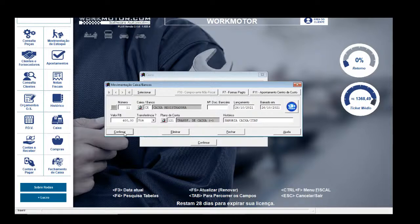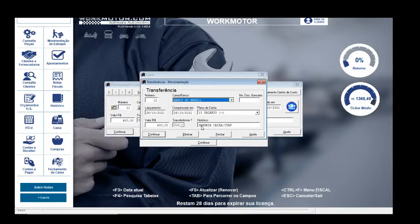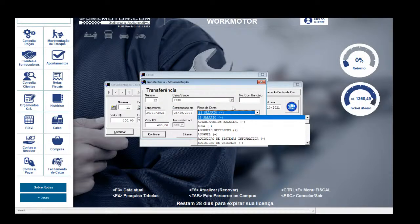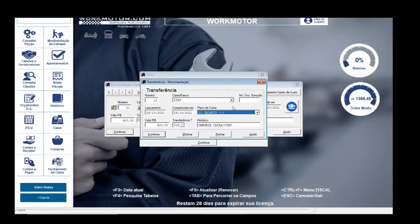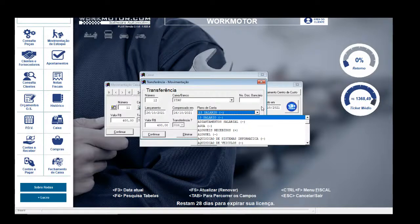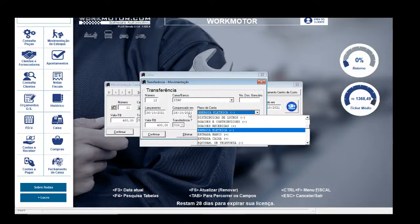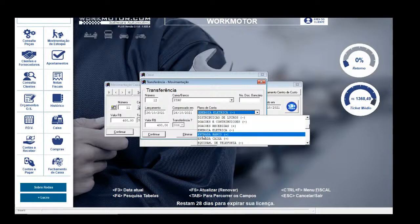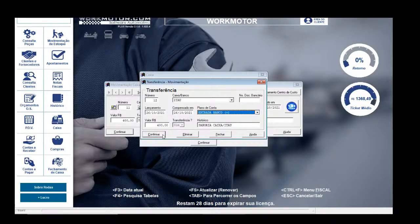Estou tirando dinheiro de um lugar e mandando para outro. Confirmo. Como escolhi transferência sim, ele abre uma nova janela onde direciono para qual banco vão os R$400,00. Tenho que escolher primeiro o banco e depois o plano de contas de entrada — não posso deixar negativo aqui, senão tiraria R$400,00 da gaveta E do Itaú ao mesmo tempo. Aperto E no teclado, vai para ordem alfabética: 'entrada banco'. Confirmo: lá atrás retiro da gaveta, aqui faço entrada no Itaú.